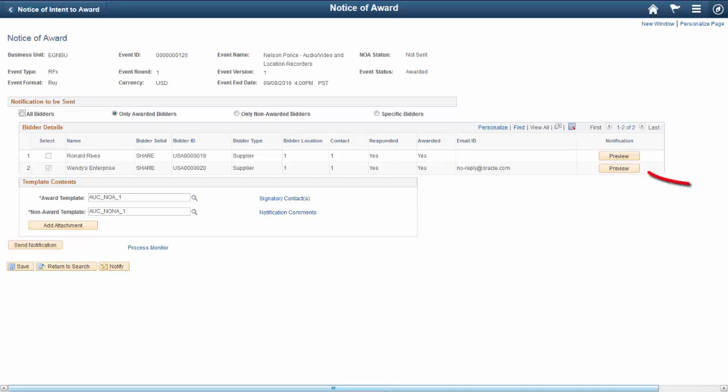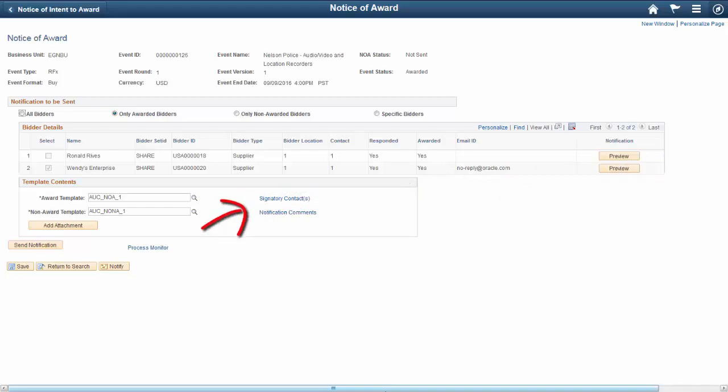Preview and alter the content. Select award and non-award templates to fit the event. Select signatures to be included. Enter comments and add attachments. This completes our demonstration of the Strategic Sourcing Notice of Award and Notice of Intent to Award feature.